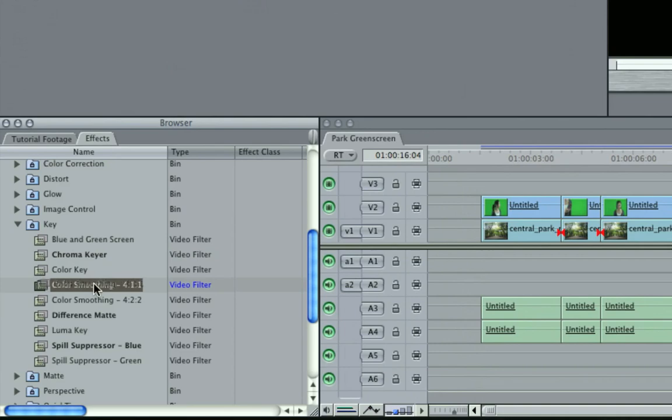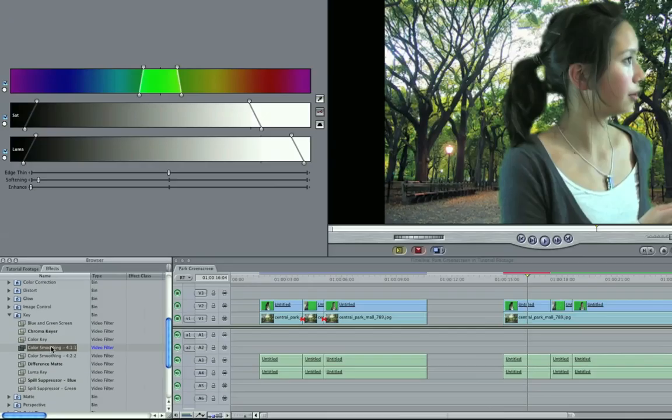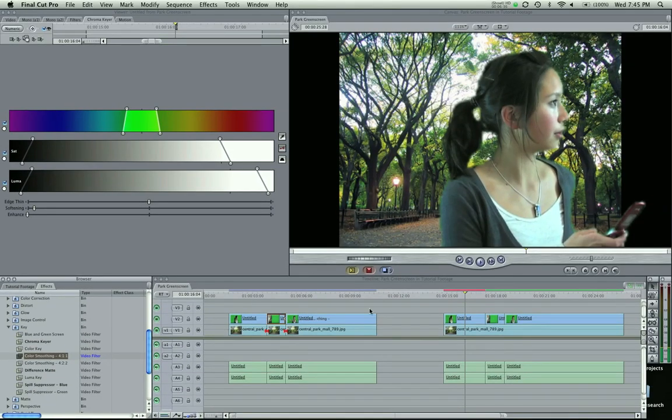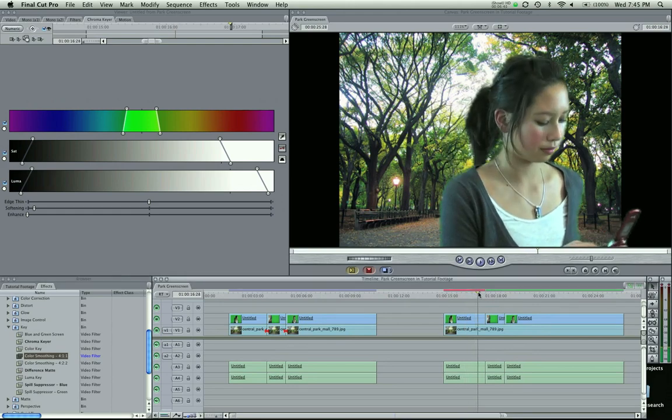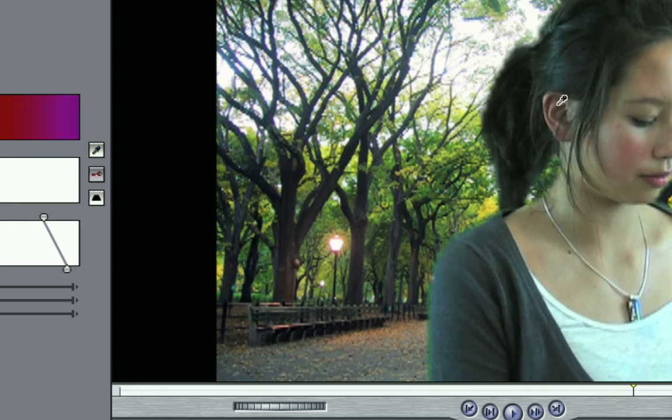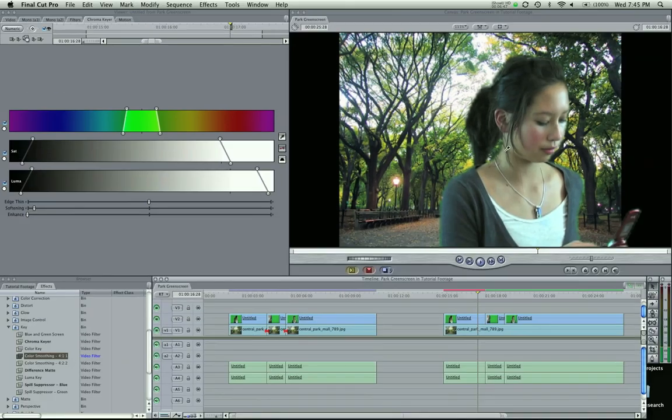This one is the one for hair. If you click it, you can't see a huge difference, but it does go in between a lot of the frizz. Especially up in here, it'll get some of these hairs that are dangling so they won't be keyed out.